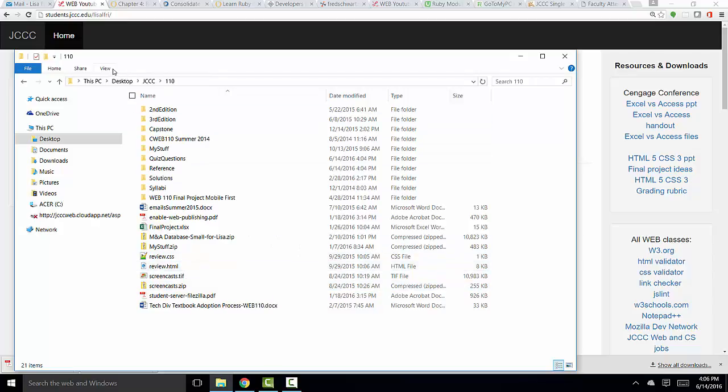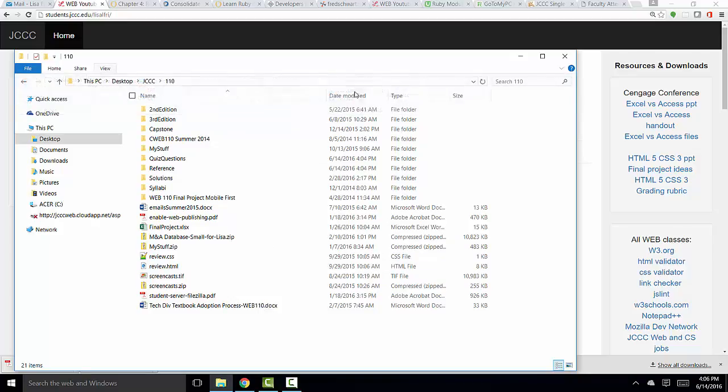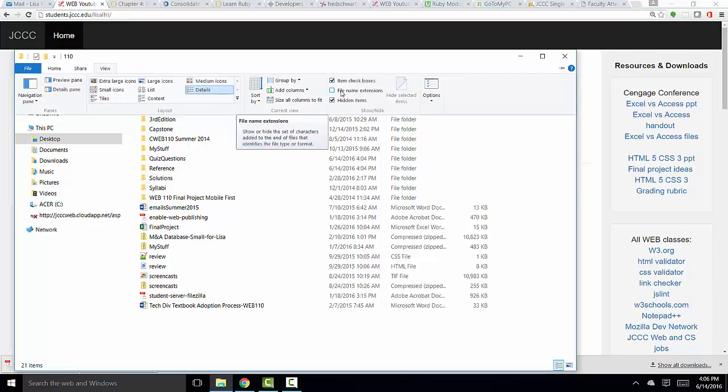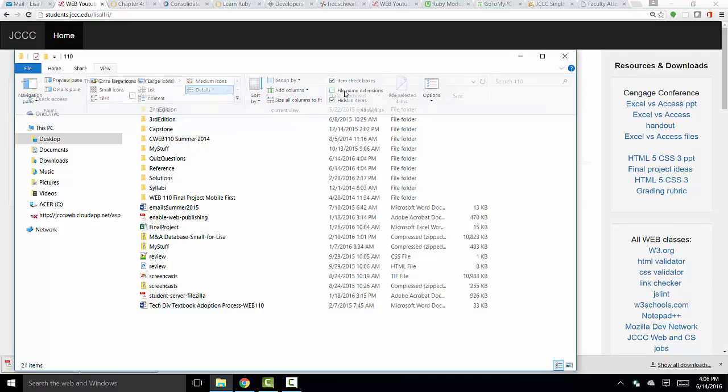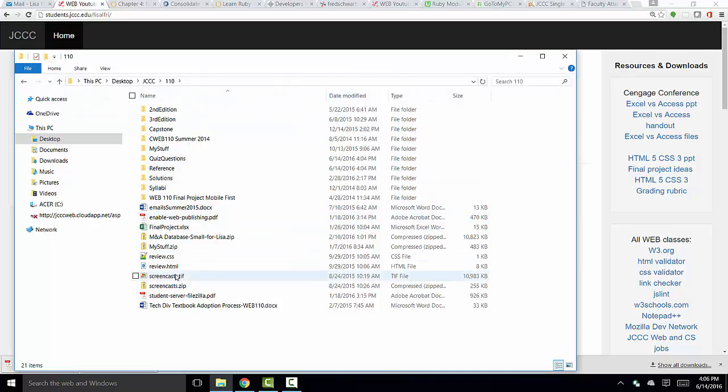If you're on a Windows 10 machine, you can click the View tab and check the File Name Extensions checkbox. By default, it's turned off. But notice that when it's turned off, I see no extensions on my files. When I click it, I see the DOCX, the PDF, the CSS, the HTML extensions.